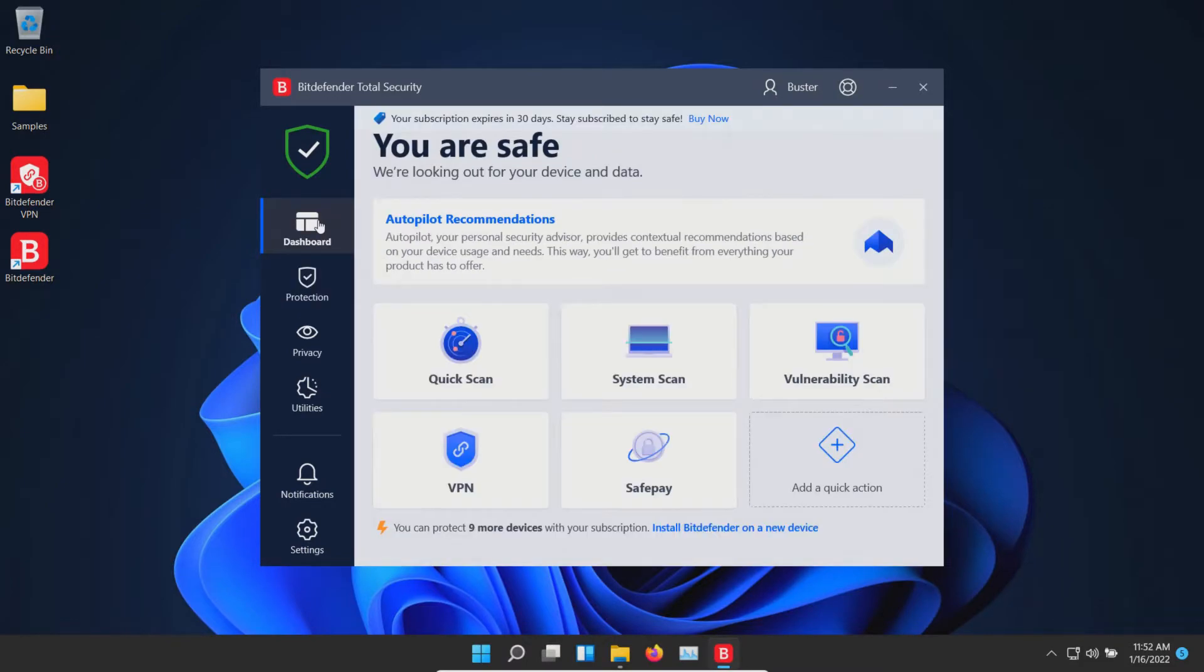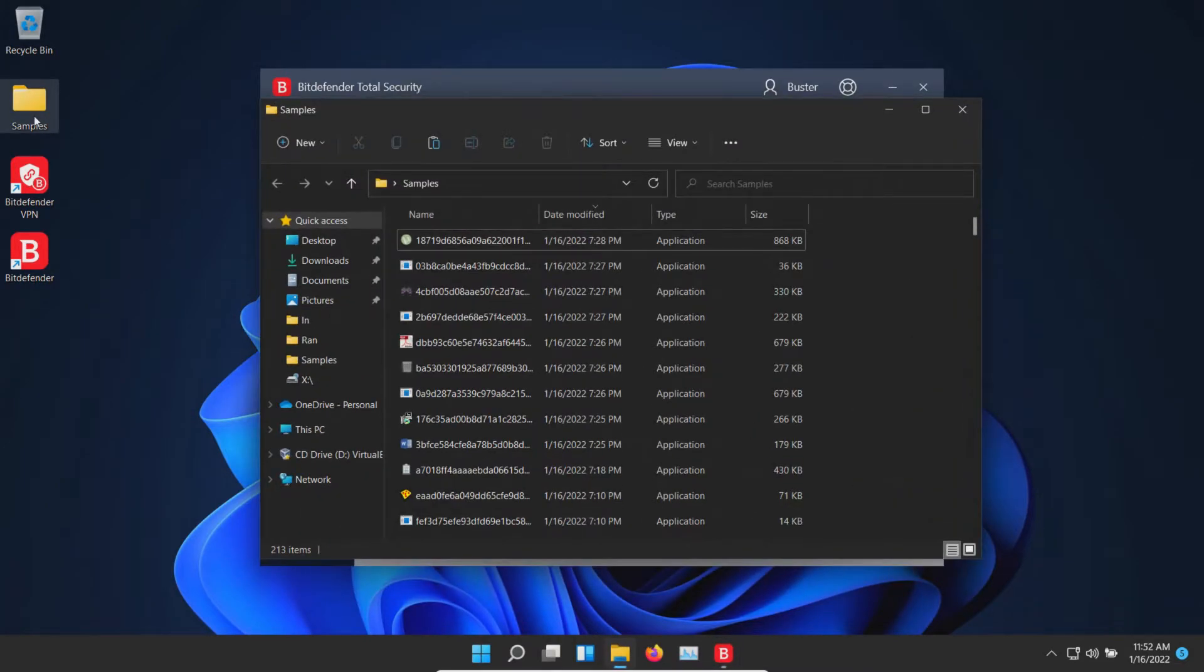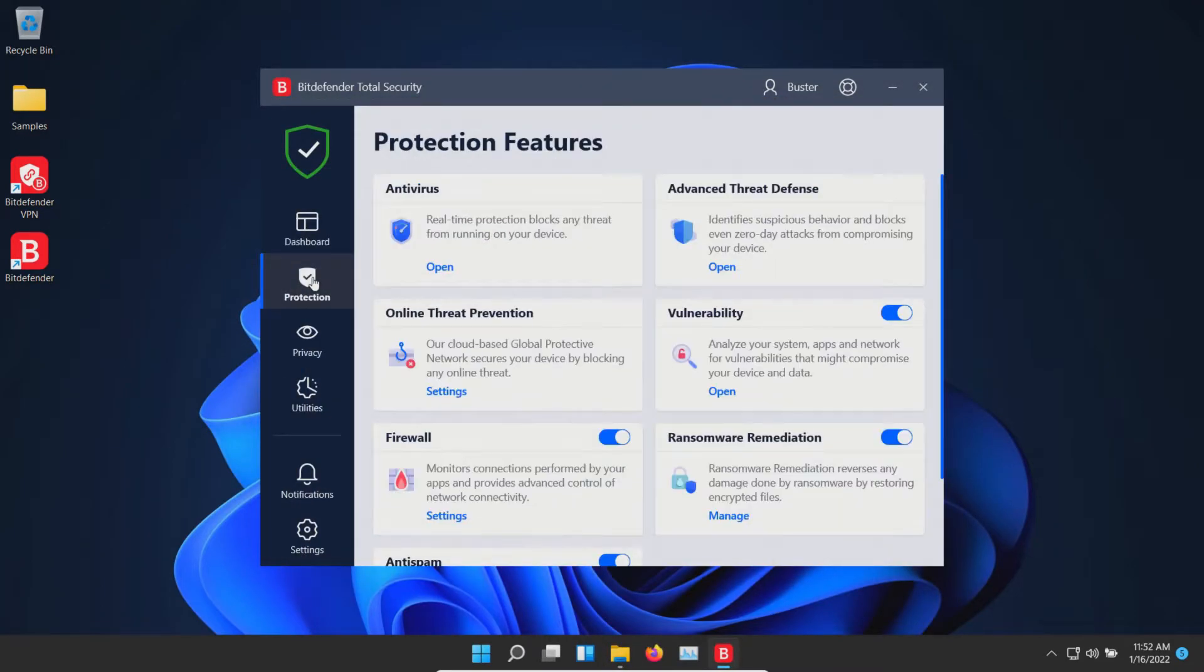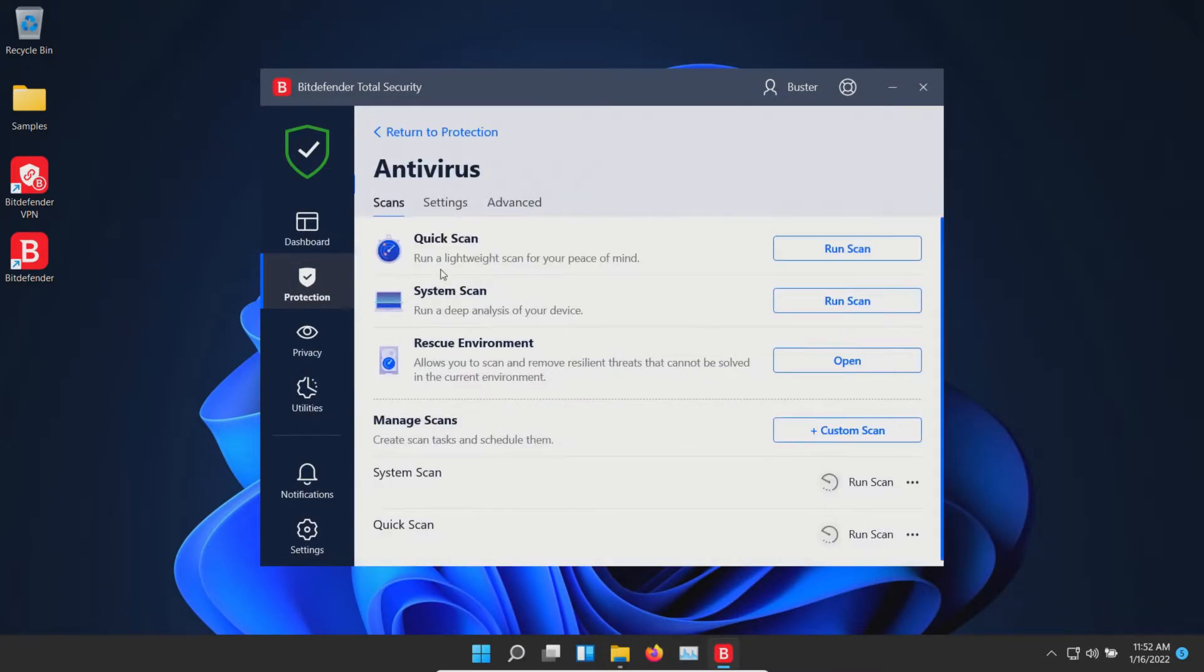It's been a couple minutes and so far nothing has popped up. Let's just double check our samples folder. Looks like we still have 213 items remaining, and so if we go to protection, we'll go to antivirus and then we're going to run the deep scan.